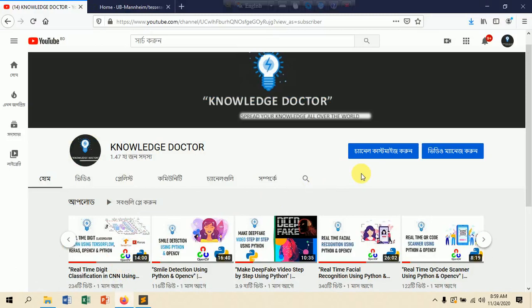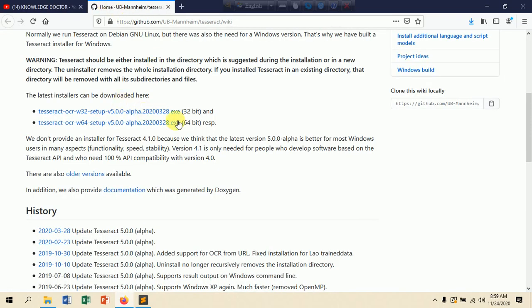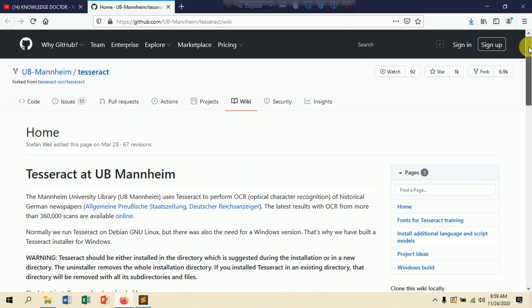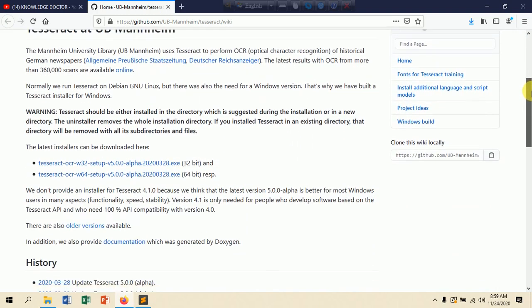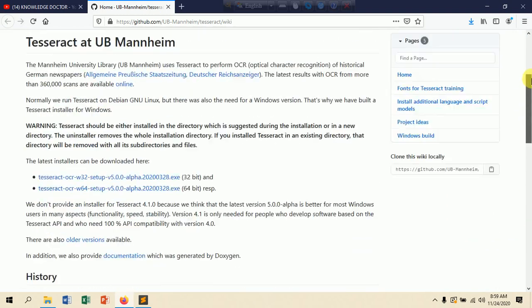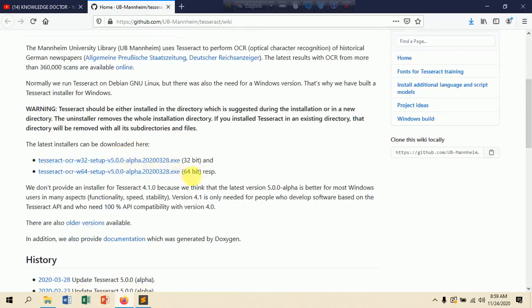First we have to install the Tesseract OCR API because in this project we are using this Tesseract API. If you are using a Windows machine you need to install this API, but if you are using a MacBook or are a Linux user you do not need to install it. I will put the download link in the description.